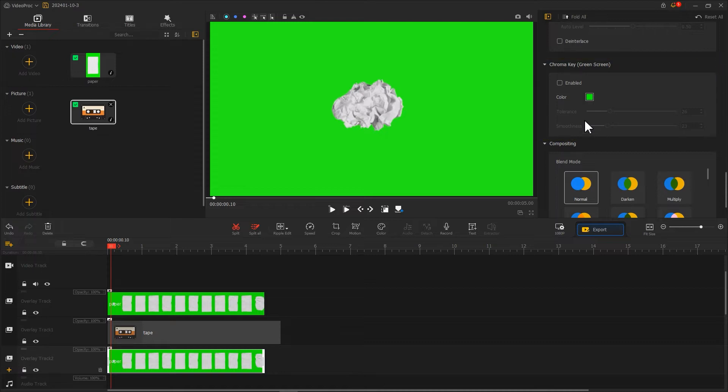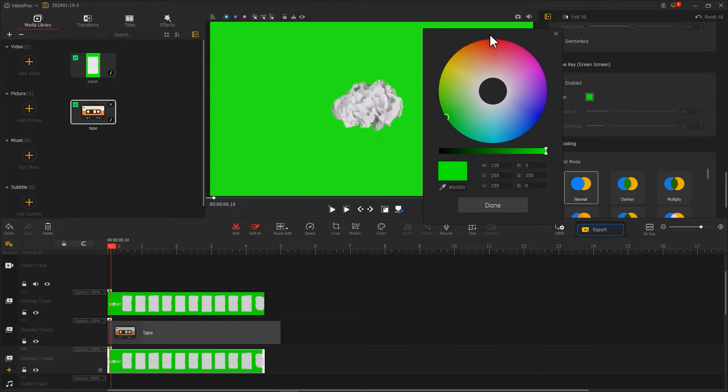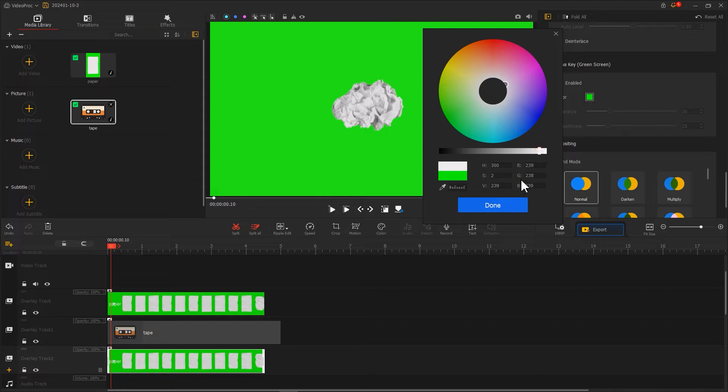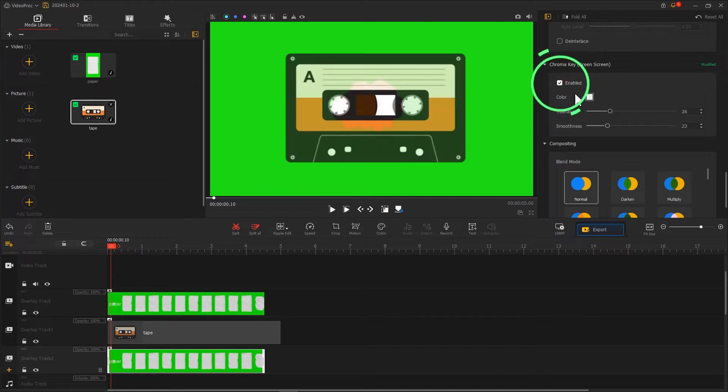In the pop-up panel, use the eyedropper tool to pick up the white color in the picture. Click done to return to the main interface, then check enabled and carefully adjust the values of tolerance and smoothness.